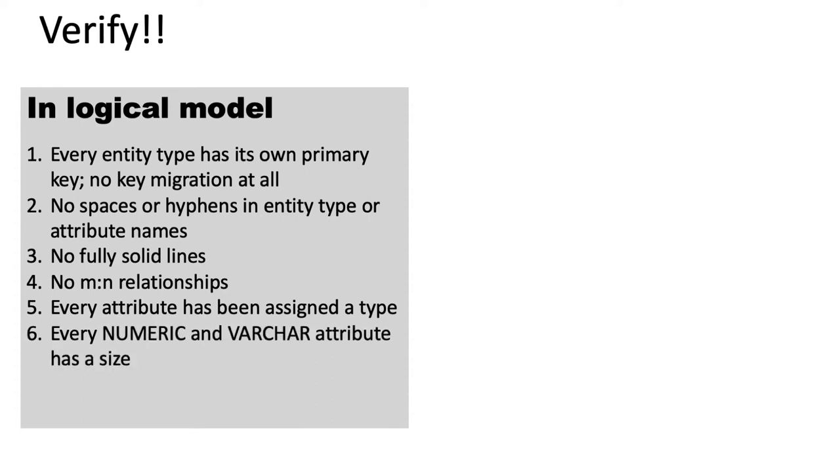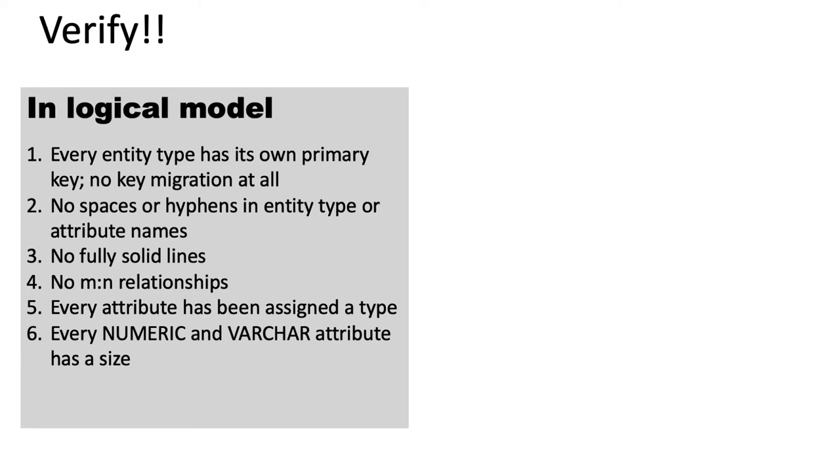And following on from that, every numeric attribute and varchar attribute must also have a size. So for a numeric attribute, you need to specify the precision and the scale. And for a varchar attribute, you need to specify the length. Go through every single attribute and make sure that this is all done.